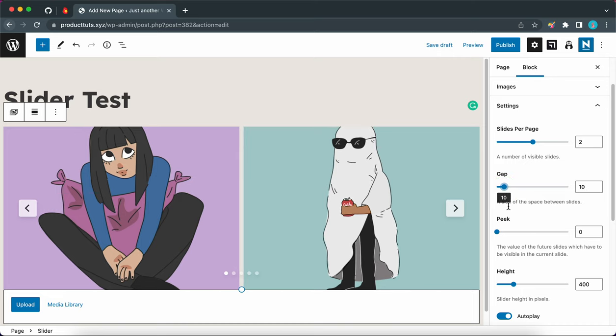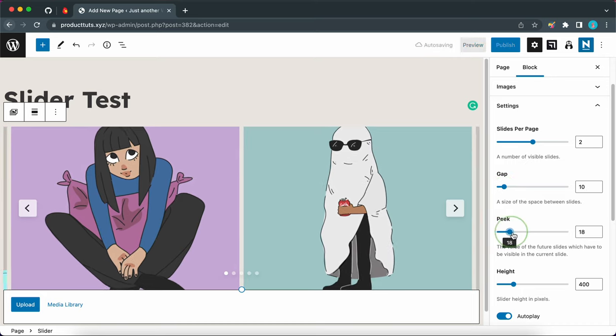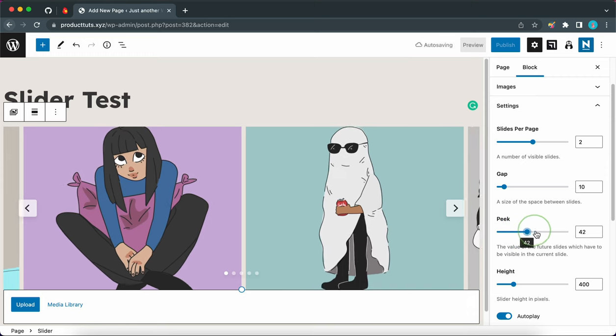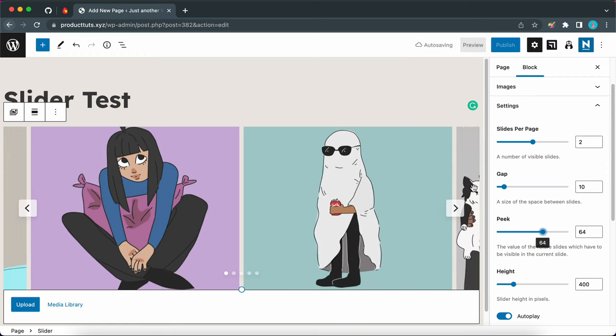And we can also set a peak value. And this is basically revealing a portion of the next or previous image. Here's the next image, and this is the previous image. So we are going to keep this value exactly where it is at about 64.